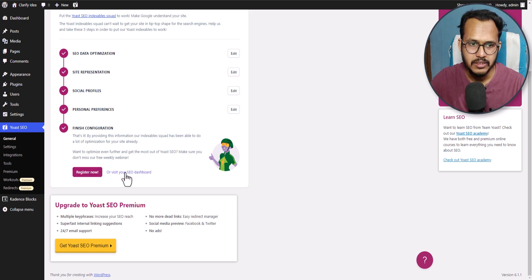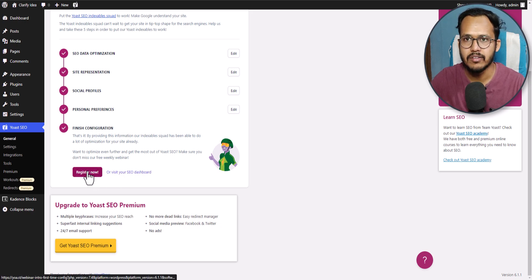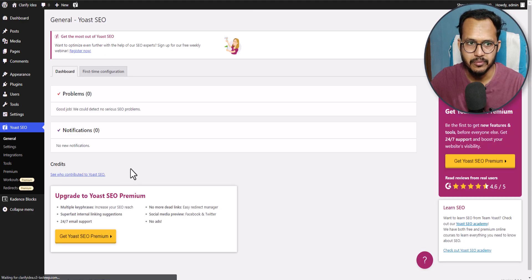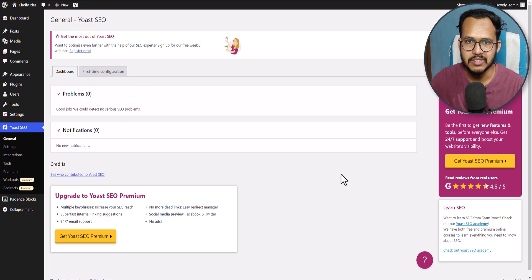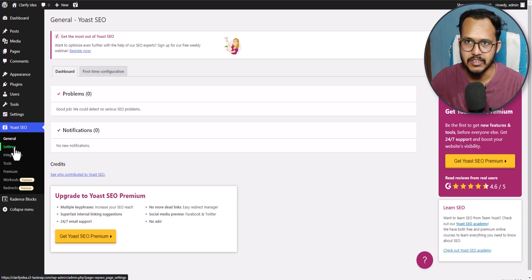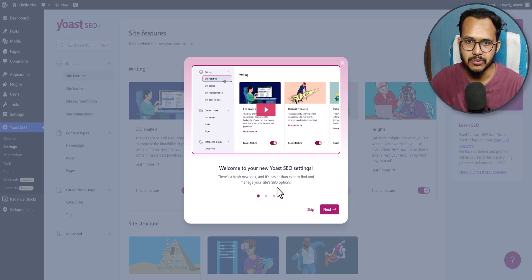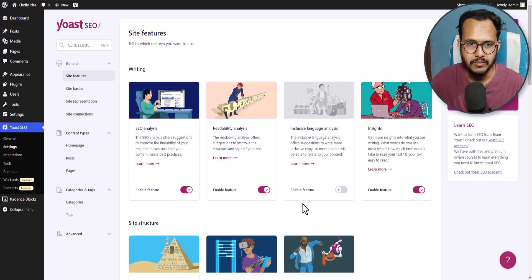Now let's go to the dashboard, or you can register an account in Yoast. I will go to the option visit your SEO dashboard. This is how the dashboard looks like. On the left side you will see the settings option. Let's click on it. It will show a pop up — Yoast SEO recently introduced this new dashboard. You can play the video to learn more about it. Now let me just skip here.